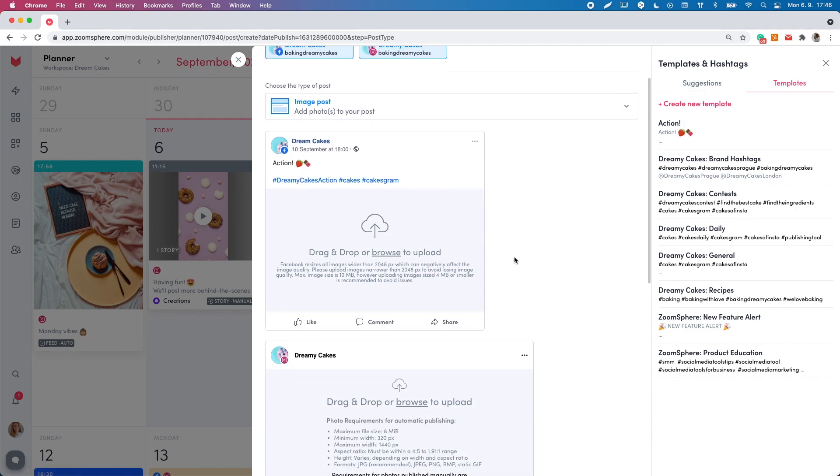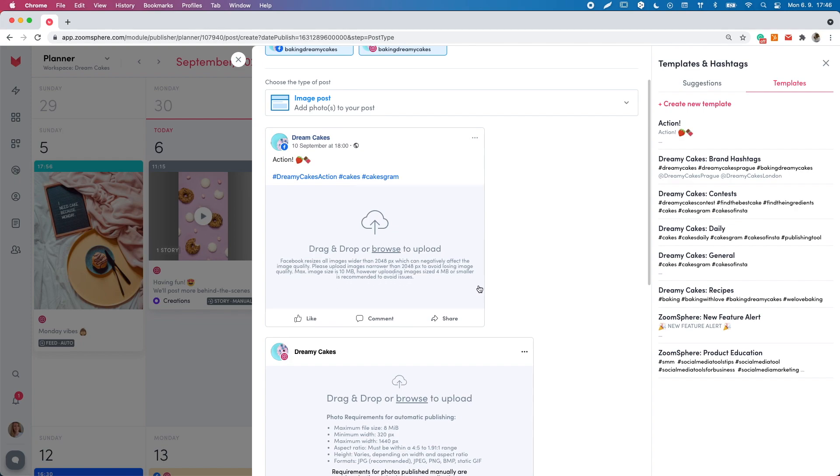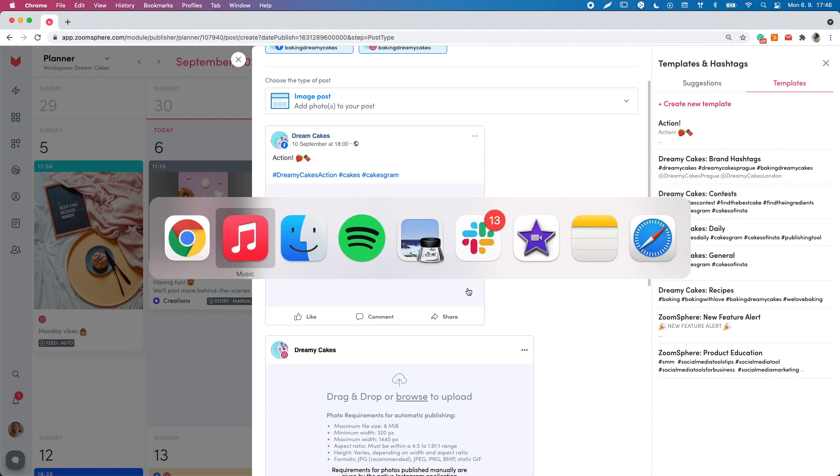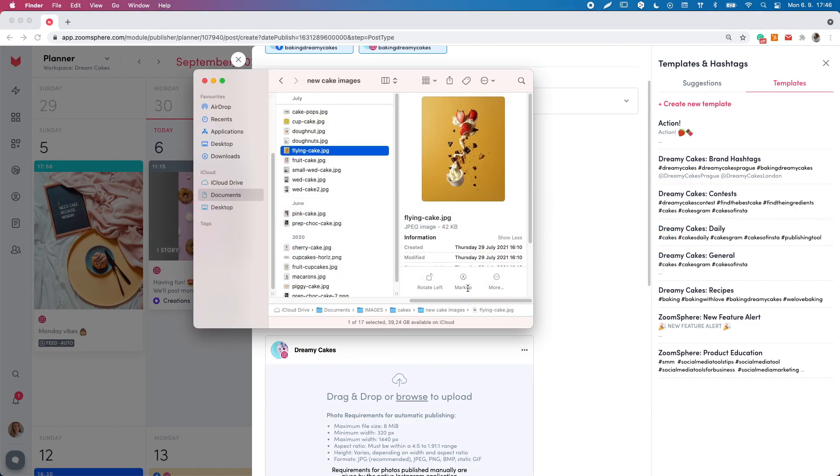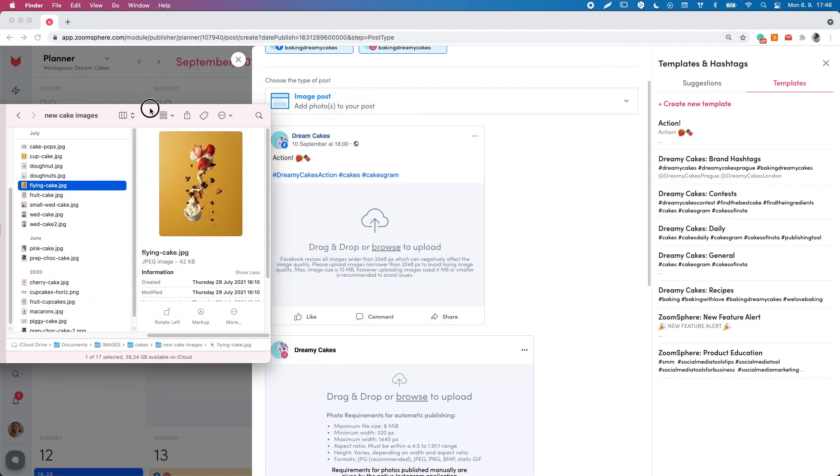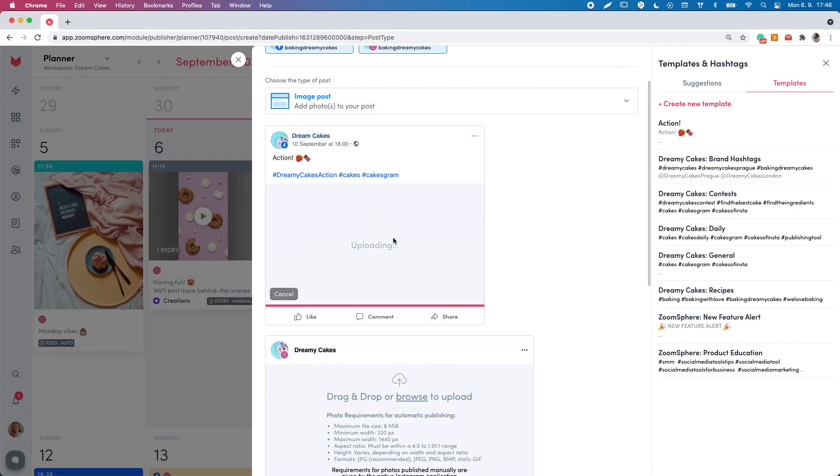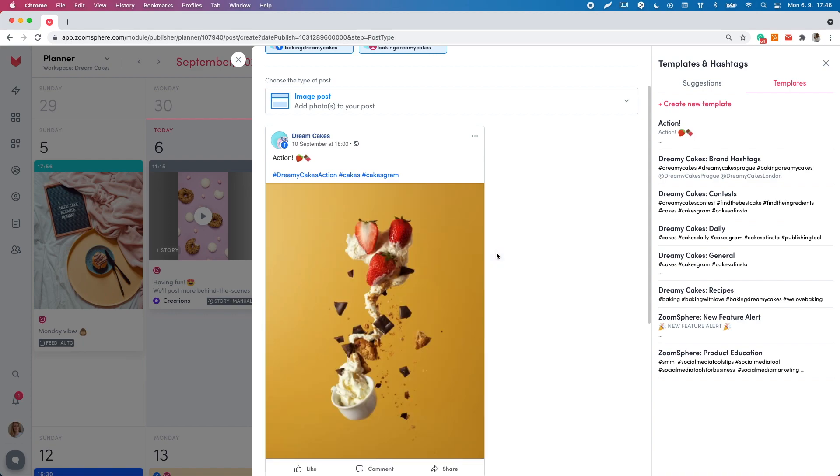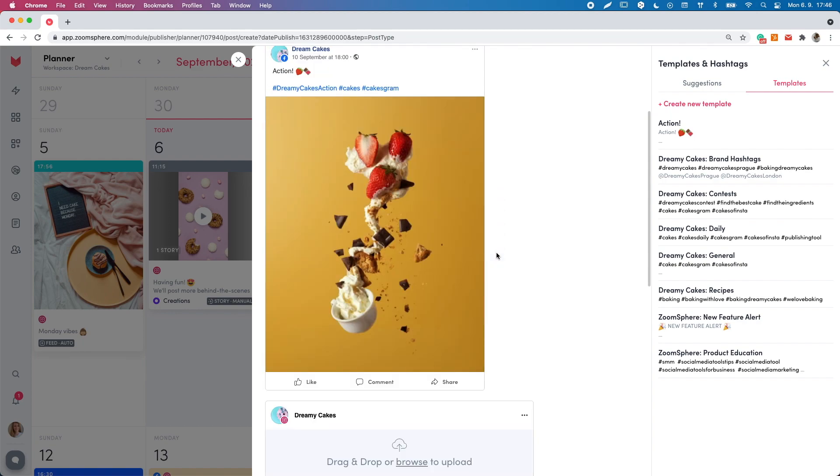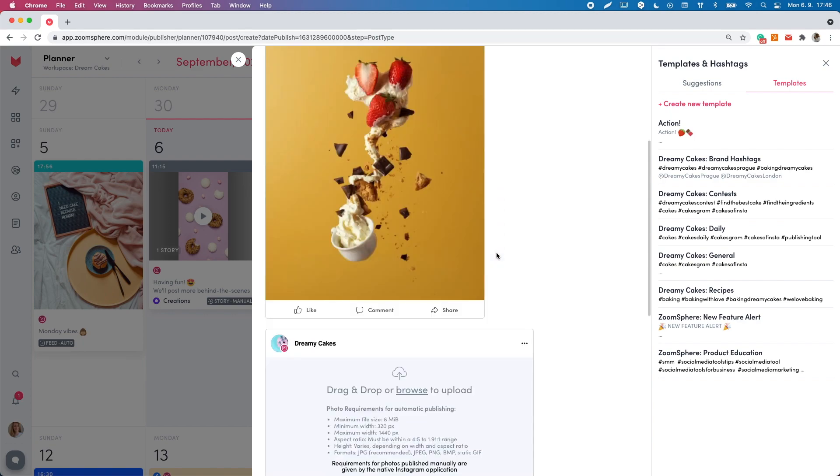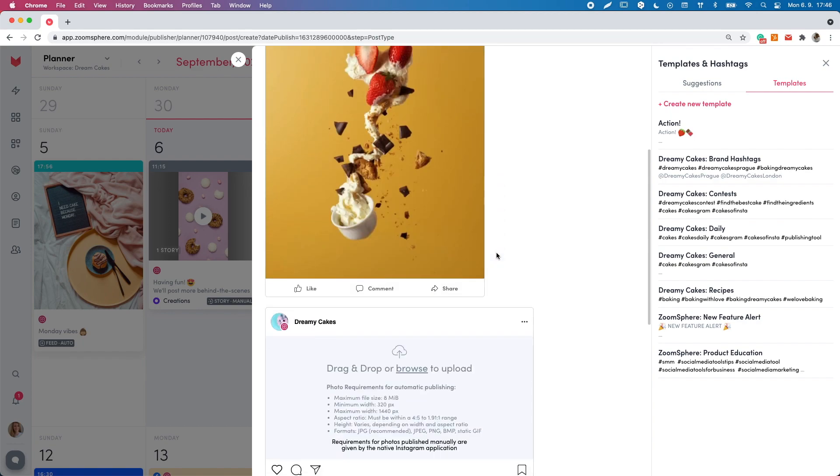In the real view window, you can see the picture size requirements supported for the type of post. You can upload your picture using the drag and drop or the browse to upload option. If you have uploaded a bigger picture than supported for automatic publishing,